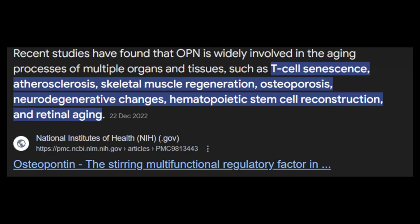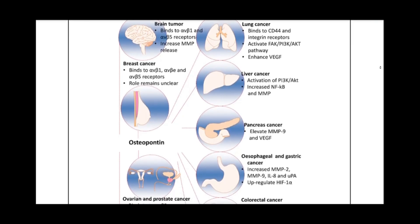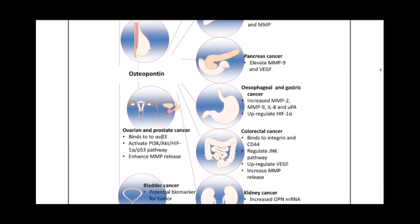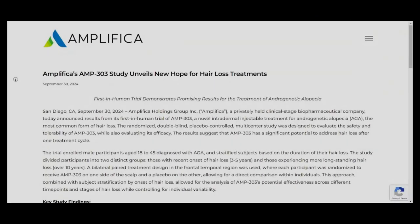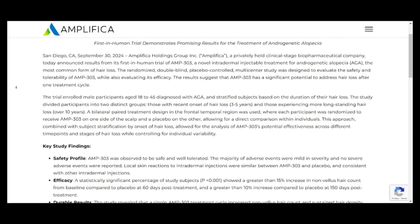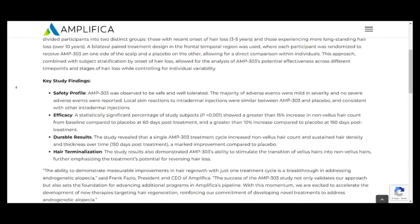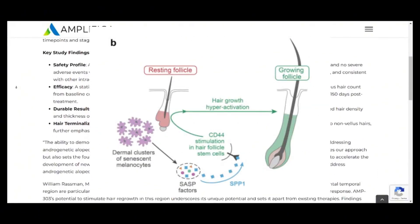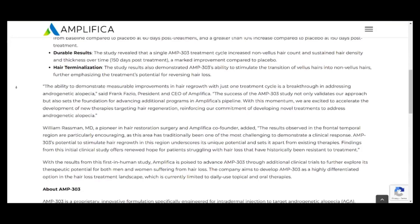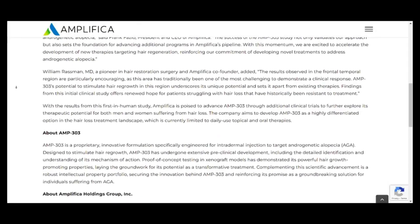This safety of osteopontin is something to consider, because the osteopontin glycoprotein is of key interest when it comes to stimulating hair growth. The pharmaceutical company Amplifica Holdings Group Incorporated released their phase one clinical trial data on AMP303, an osteopontin derivative noted to grow hair and show signs of potential efficacy after just one injection.